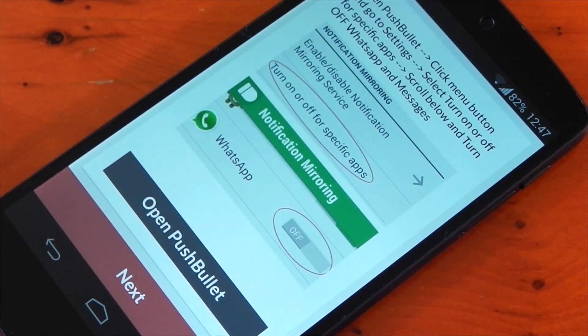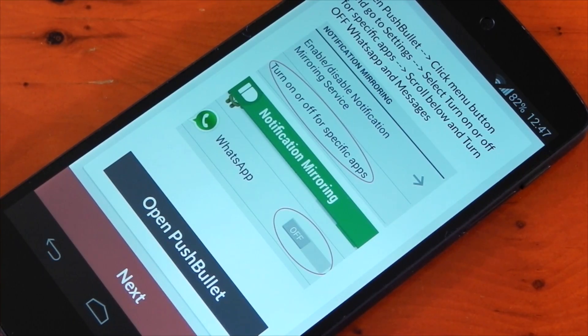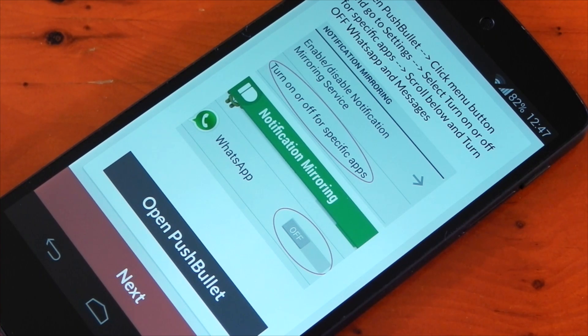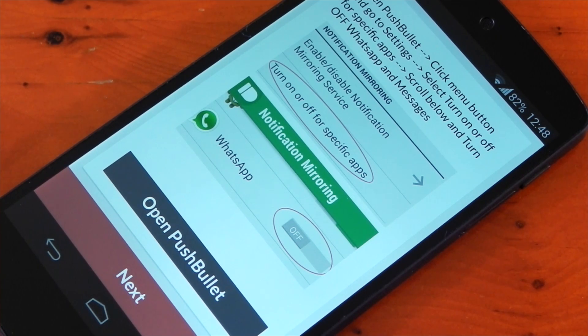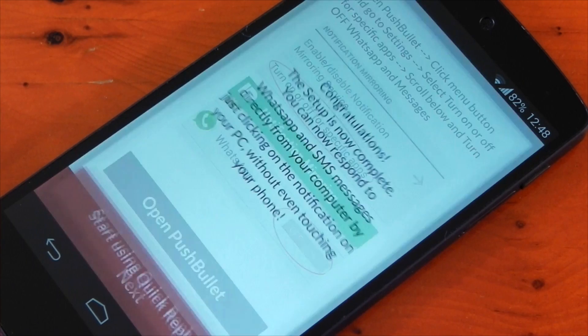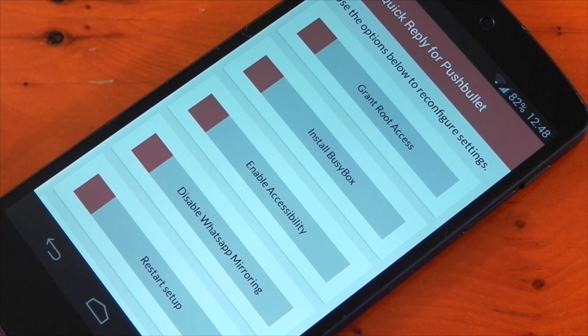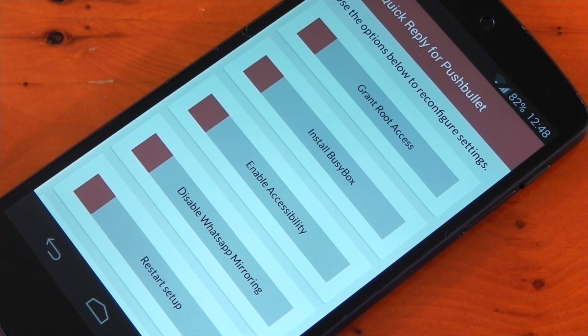Lastly you'll need to go into the Pushbullet application itself and disable mirroring for WhatsApp and your SMS client. I'm using Hangouts for SMS so I already have that disabled. Now just before we test this out, if you don't have Busybox installed you will need it for this to run. There's a link to Busybox within the app itself.